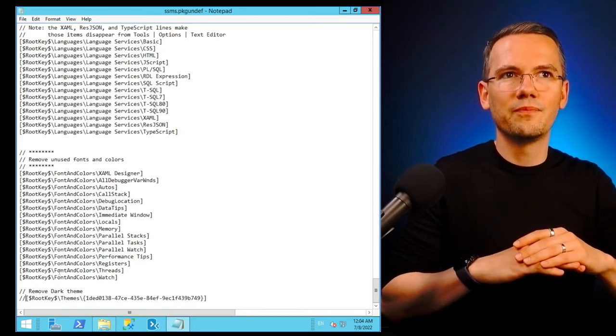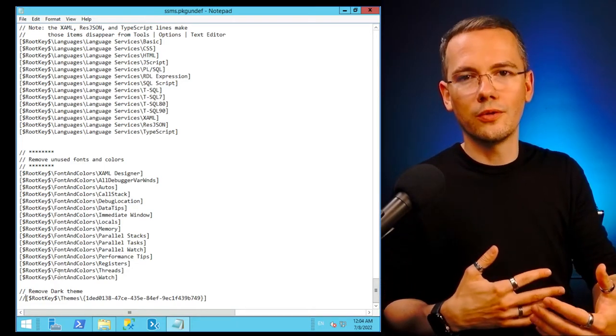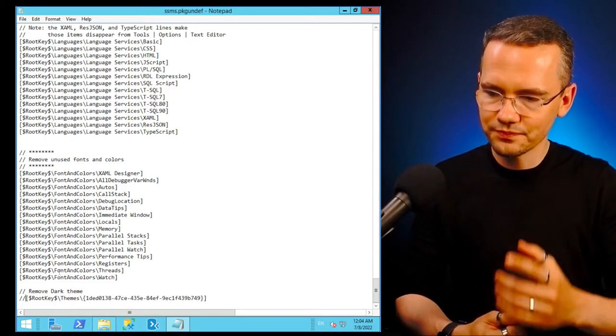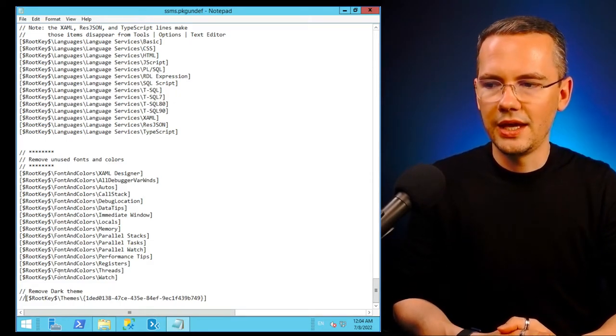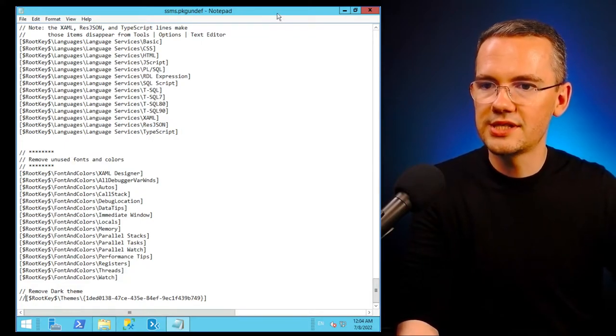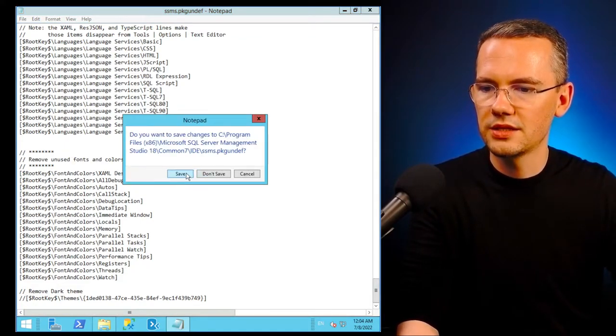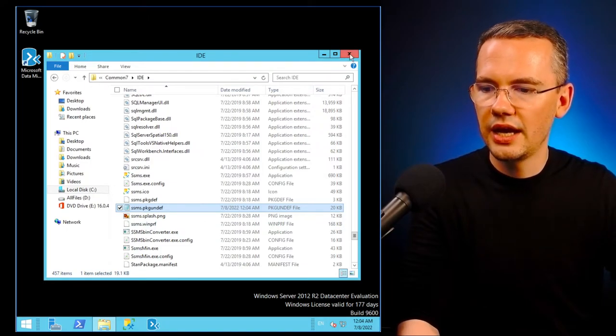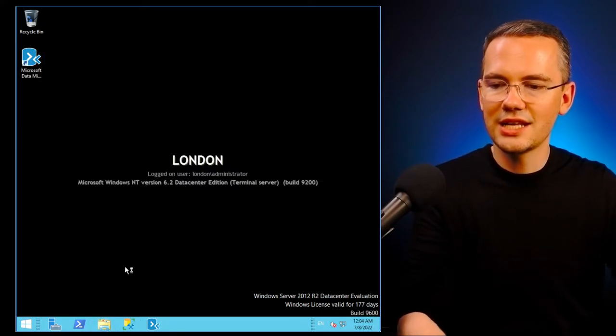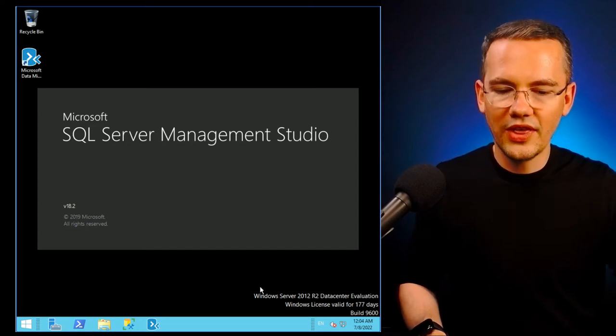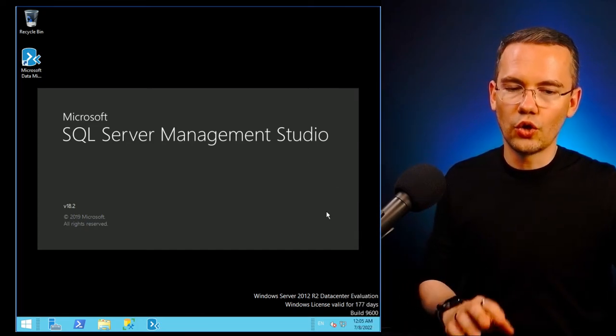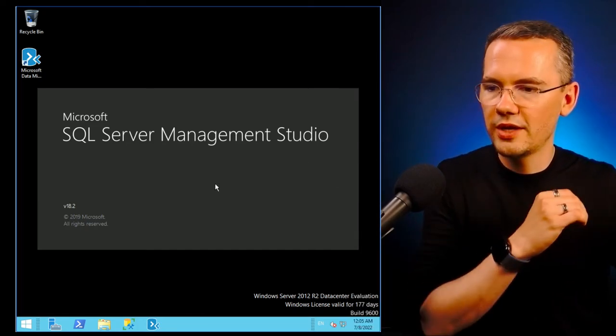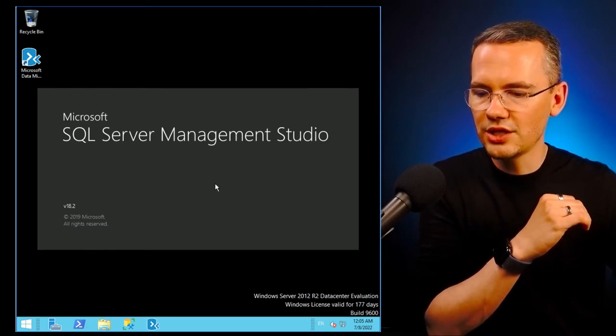So I'll just save this file. Yes, I want to save it. I didn't change anything else and right now I'll just launch SSMS as usual without any additional actions on my side. Let me just wait for a second for SSMS to launch.